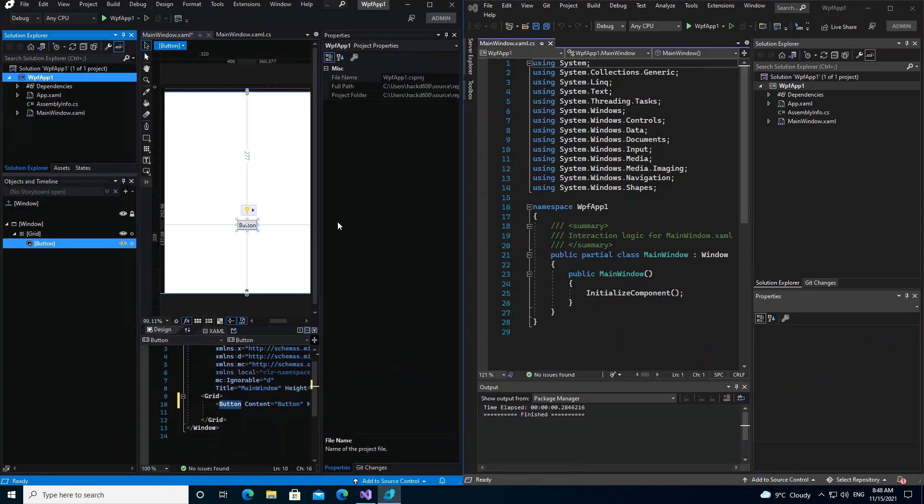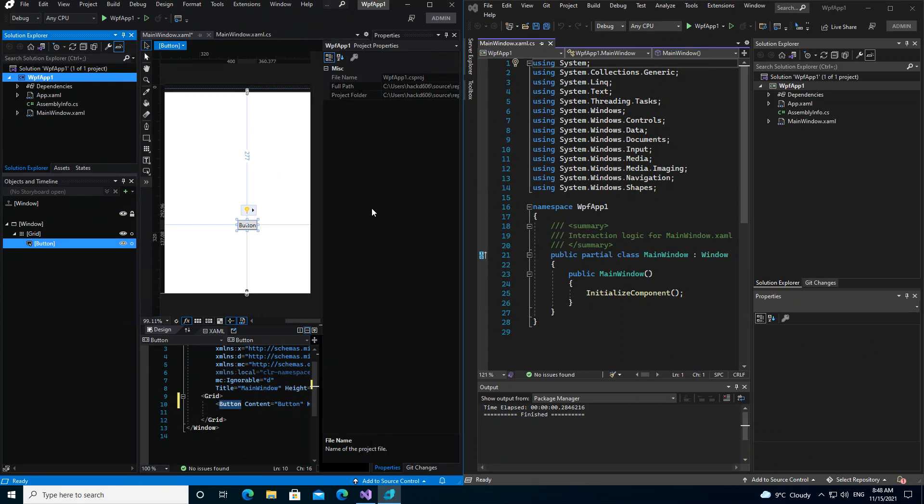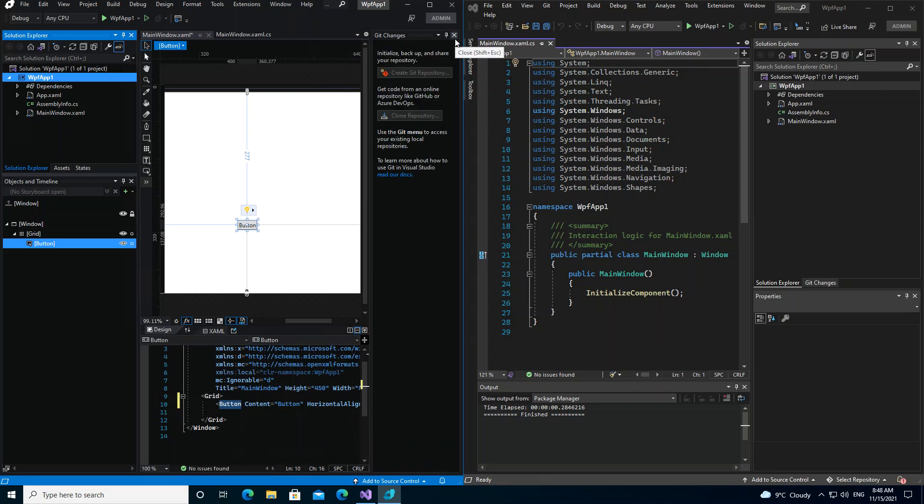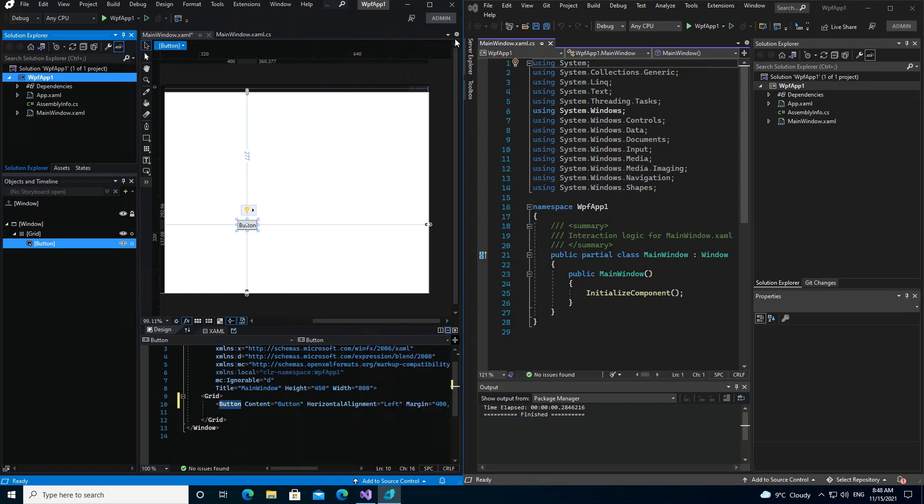As you can see, we've got the project opening. So let's actually put them side by side here.